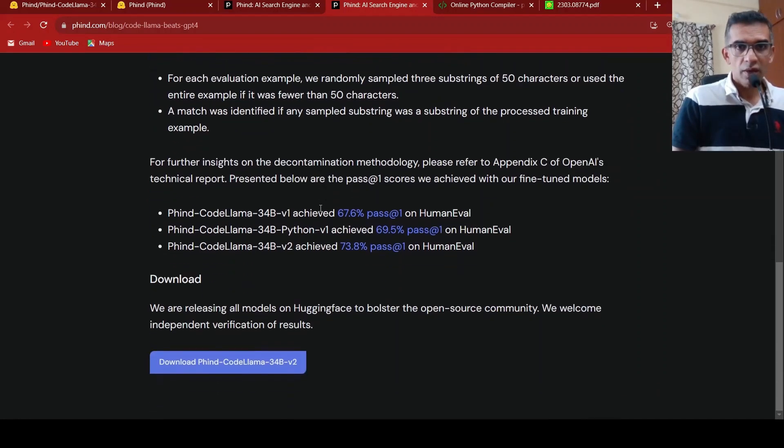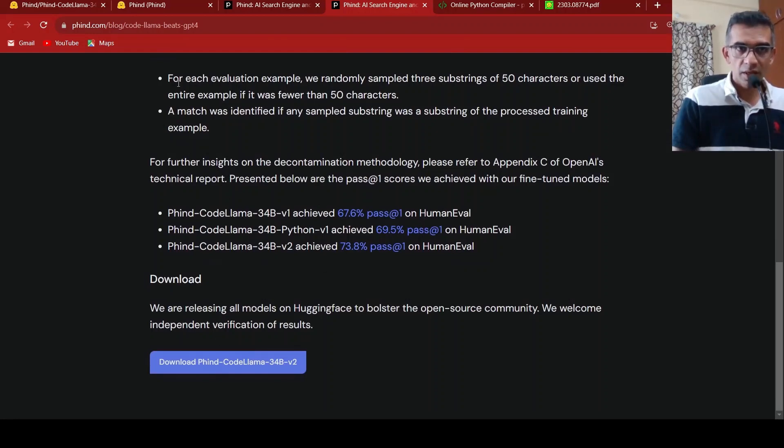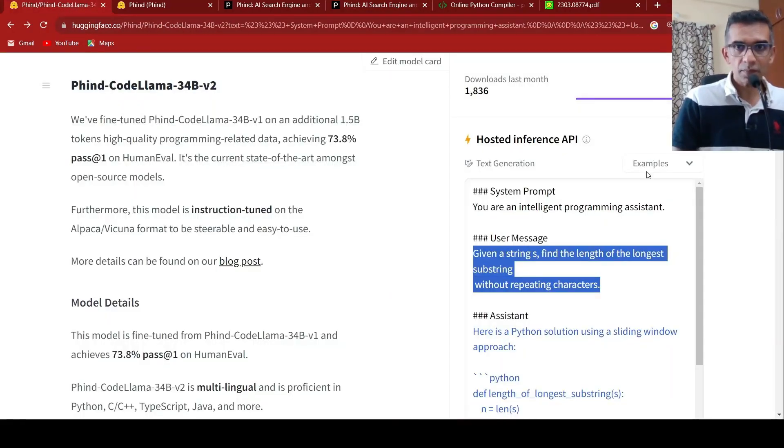So yeah, this is again the results. This model is available on Hugging Face.